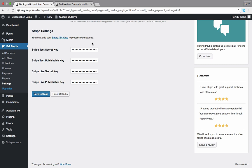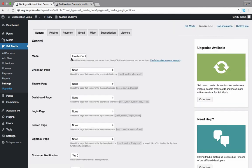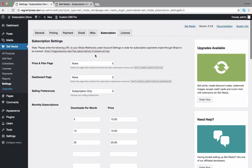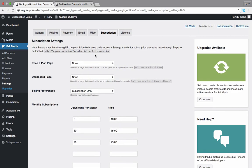After the subscription and Stripe extensions have been activated and you've inserted your Stripe keys, visit the Sell Media, Settings, and Subscription page. This is where you configure the subscription terms and plans for your store.